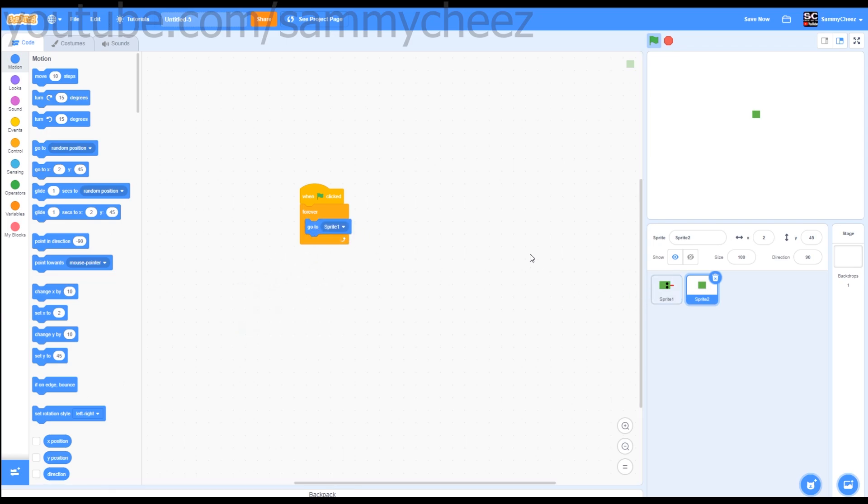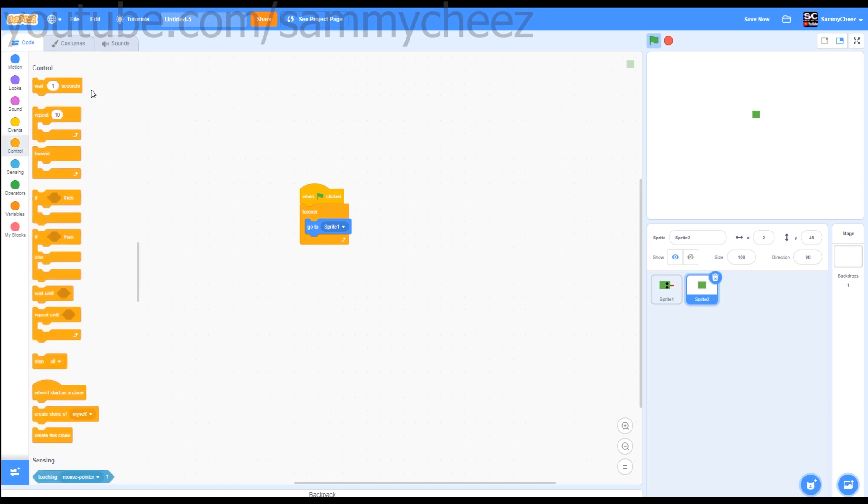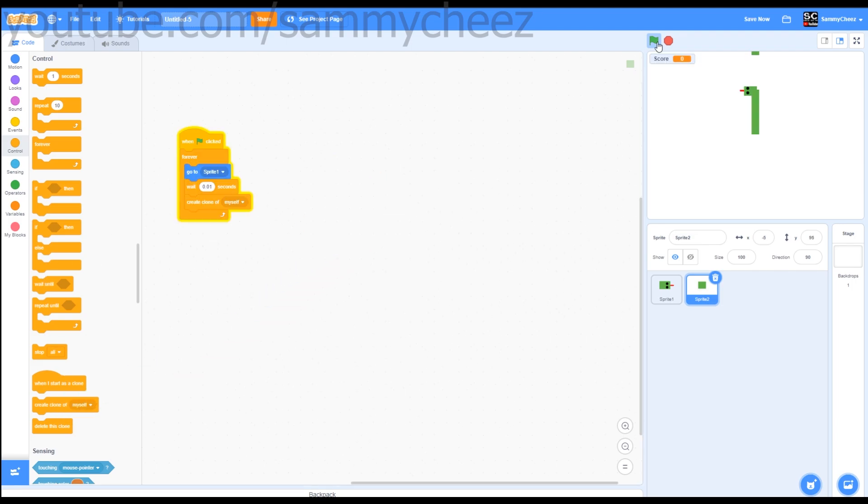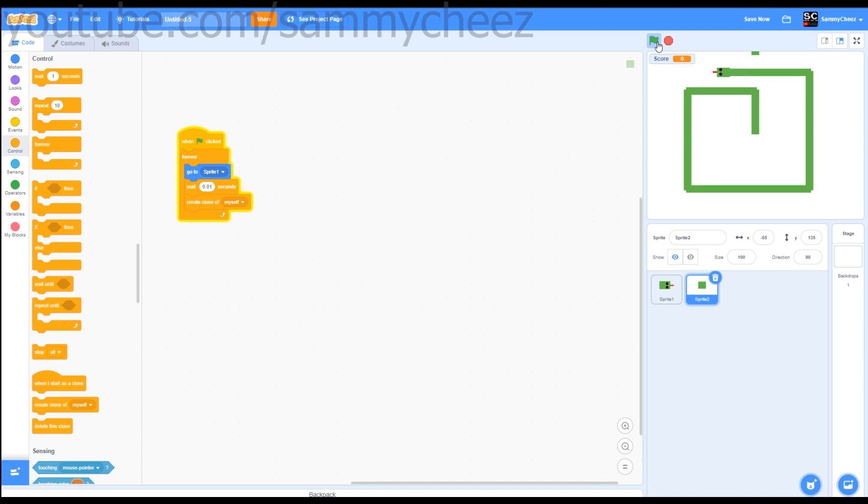Then what you want to do is go to control, wait, change this to 0.01 seconds. Put that there and create a clone of myself. What this does is it makes the actual snake body follow the snake. As you can see it works perfectly, but it doesn't actually follow the snake, it just leaves a big trail. So let's fix this.